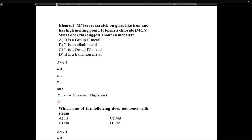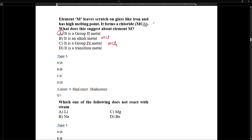Element M leaves scratches on glass and iron, has a high melting point, and forms MCl₂ chloride, suggesting it belongs to Group 2A metals. Group 2A metals form MCl₂-type chlorides. Group 4 metals form MCl₄, alkali metals form MCl, and transition metals have variable oxidation states. Therefore Group 2A is the correct answer.